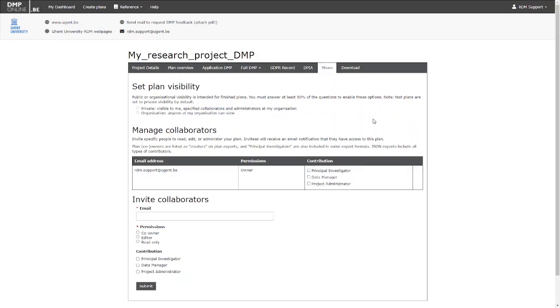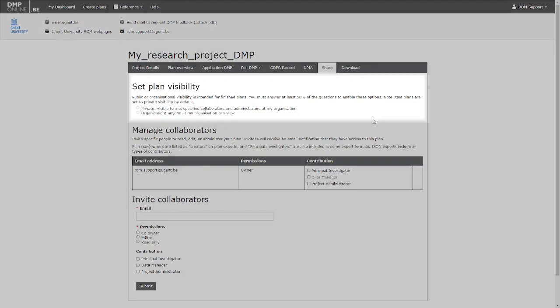In this tab you can also adjust the visibility of your plan, which is private by default. But once your plan is finished, you can show a read-only version to all users of your institution, if you choose to do so.